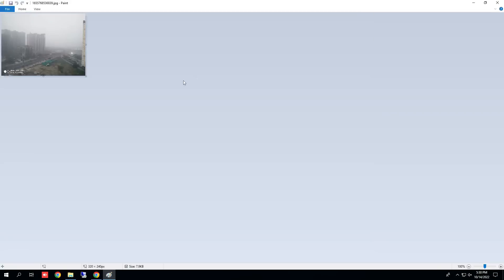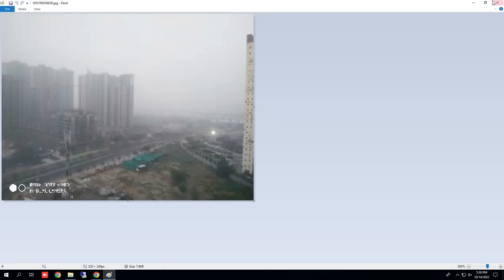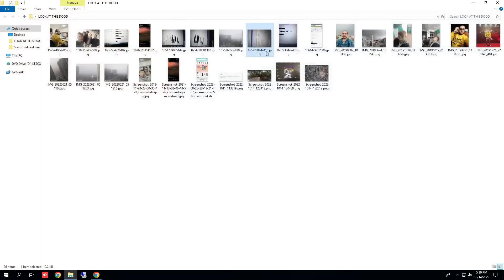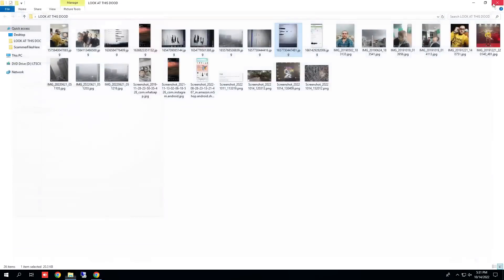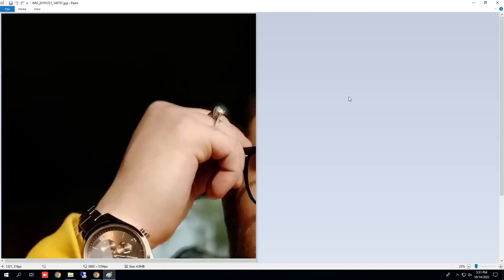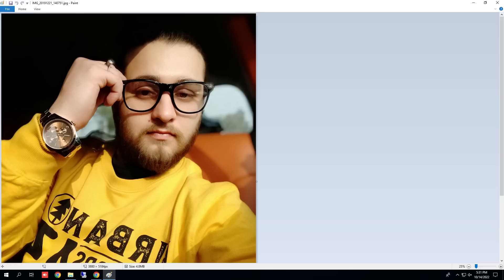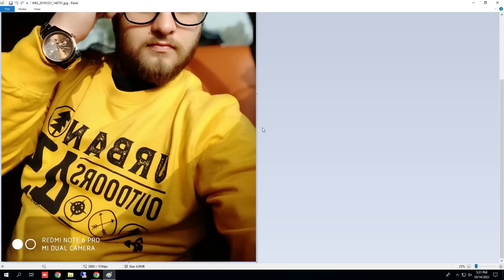I'm looking through it, and then we look at the pictures of the houses — look at that, the watermark is there. And then another one of him copying someone's information — the watermark is there. Here is him stealing someone's credit card information. I'm looking at all these and I'm like, huh, that's curious. Let's look at this selfie — let's zoom out. Redmi Note 6 Pro, dual camera.